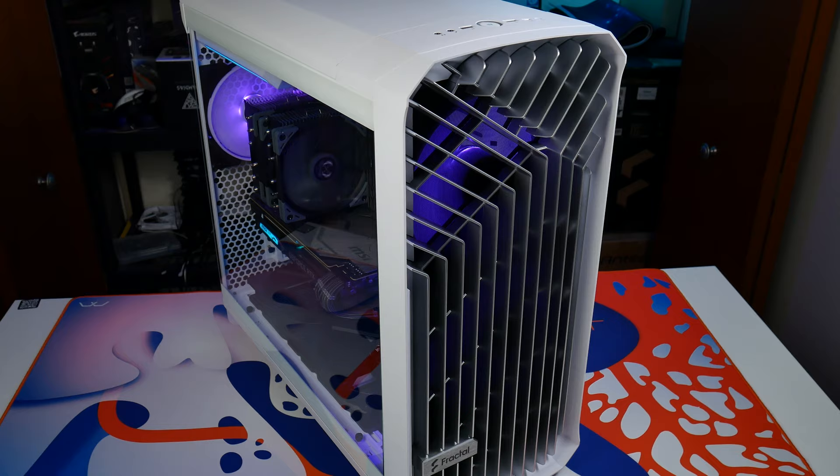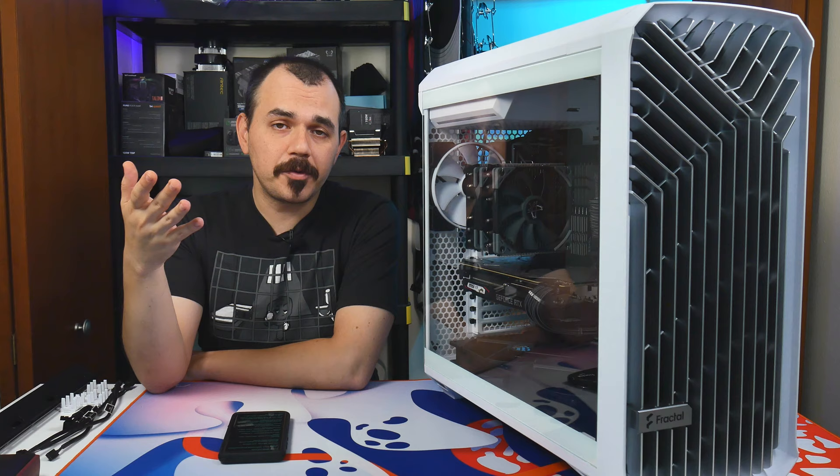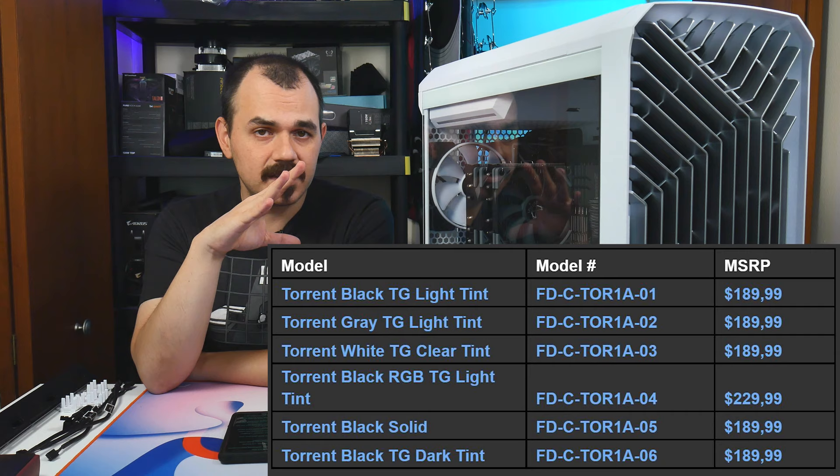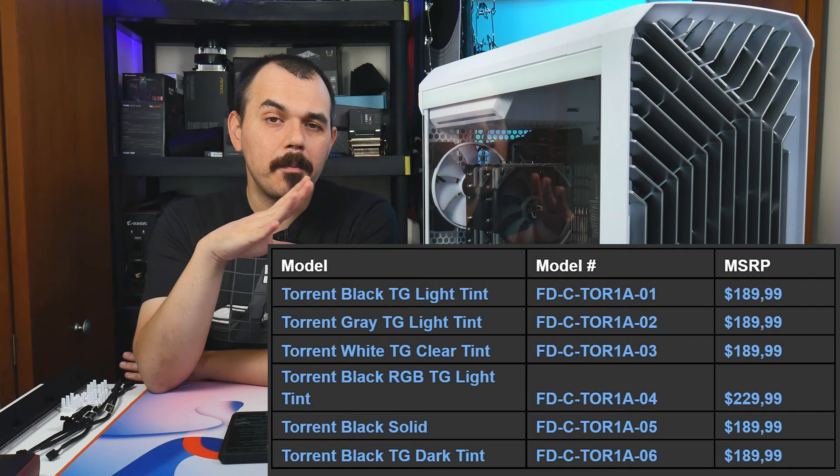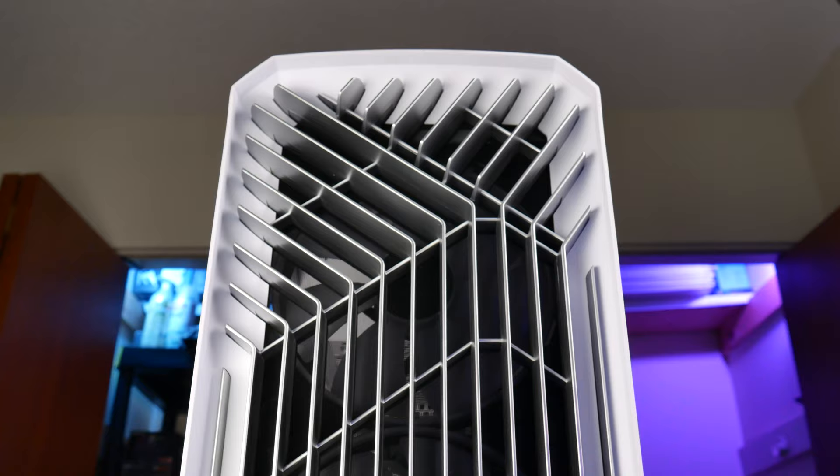Now as we jump into this, I'm just going to go ahead and throw the pricing up on the screen for you right now. This is not an inexpensive case, not at any of its tiers of entry. However, what you get for that money sort of paints a bit of a different value prospect here, and we'll touch on that more in the conclusion for the video.